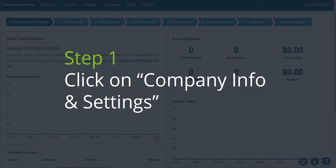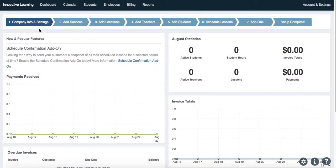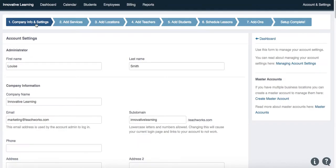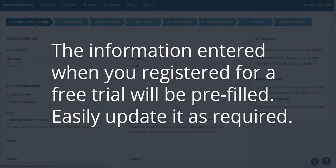Step 1. Click on Company Info and Settings. The information entered when you registered for a free trial will be prefilled, easily updated as required.